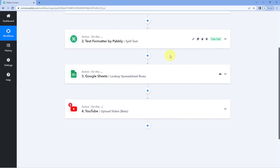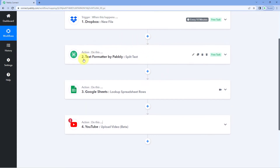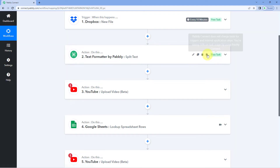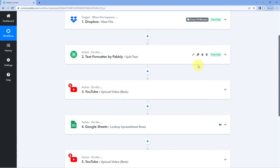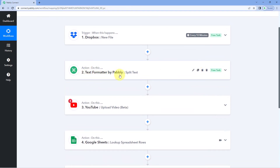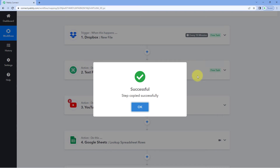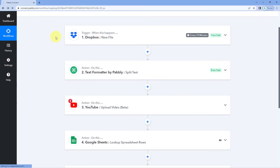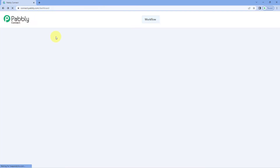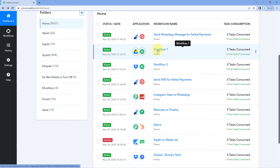You can also paste it anywhere after any step. We have a step of text formatter here — just click on the paste step below button and the same step is pasted. Now let's copy a step from this workflow and paste it in another workflow. We have this step of text formatter split text — let's copy it from this workflow.